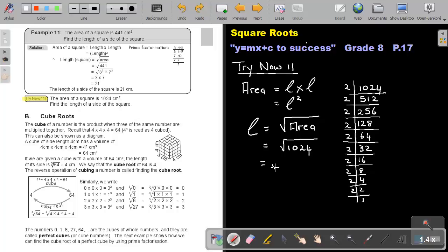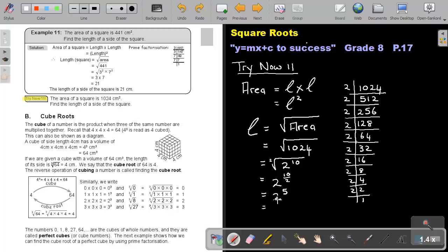So it's going to be — let's count the 2s: 1, 2, 3, 4, 5, 6, 7, 8, 9, 10. So it will be 2 to the power of 10. Don't forget, there's a small 2 standing for the square root. To get rid of the square root, take the inside number and divide it by 2, so it will be 2 to the power of 5. That is 2 × 2 × 2 × 2 × 2, and the answer will be 32. So the length of the square will be 32 centimeters.